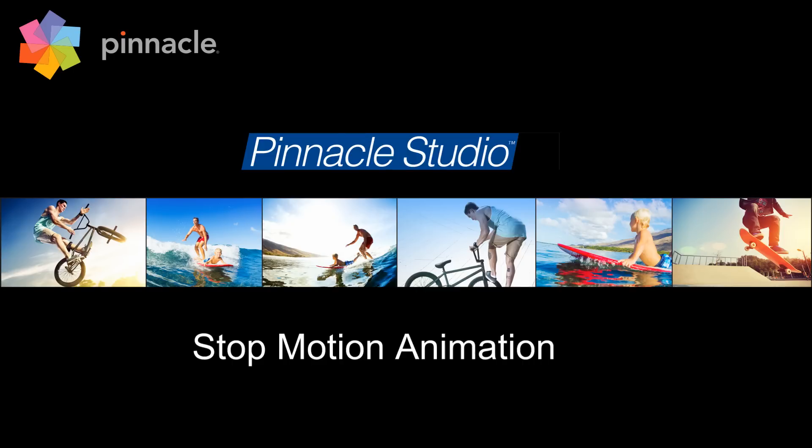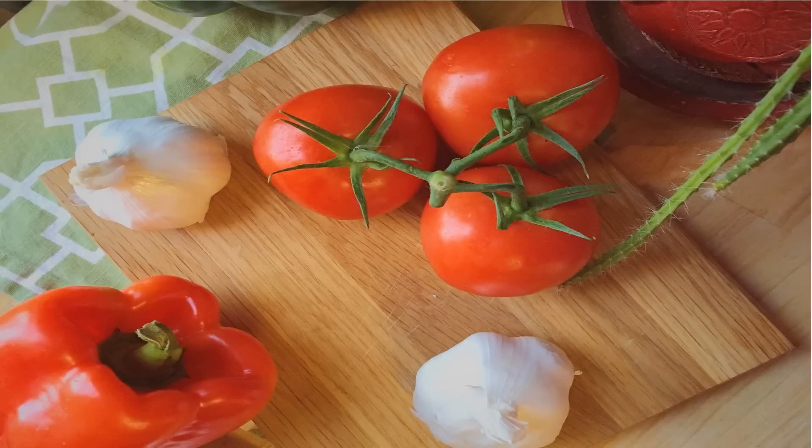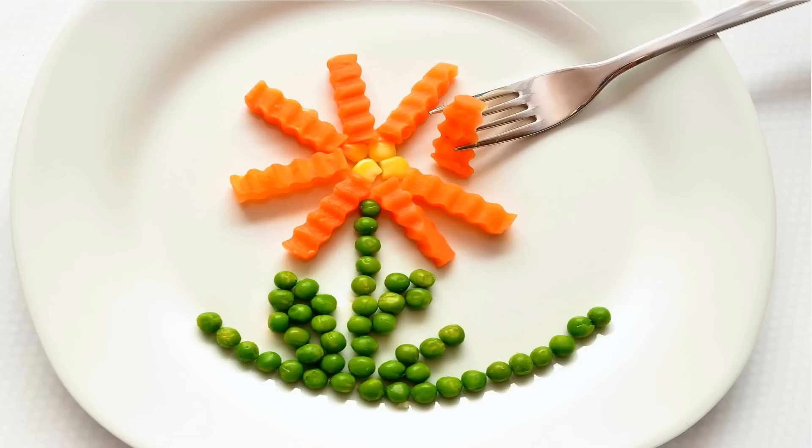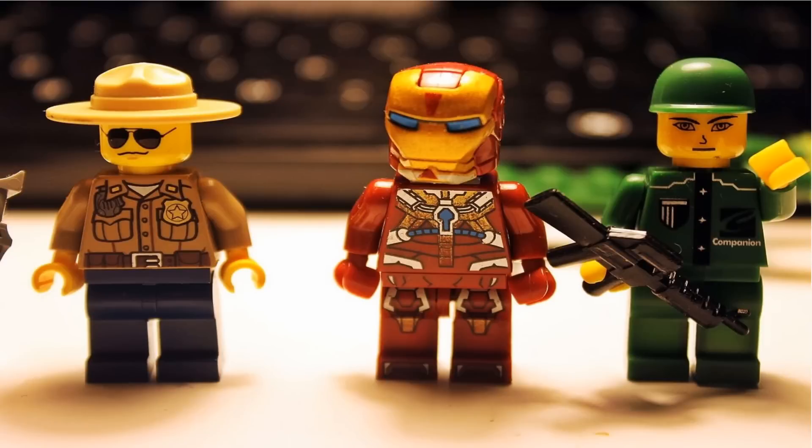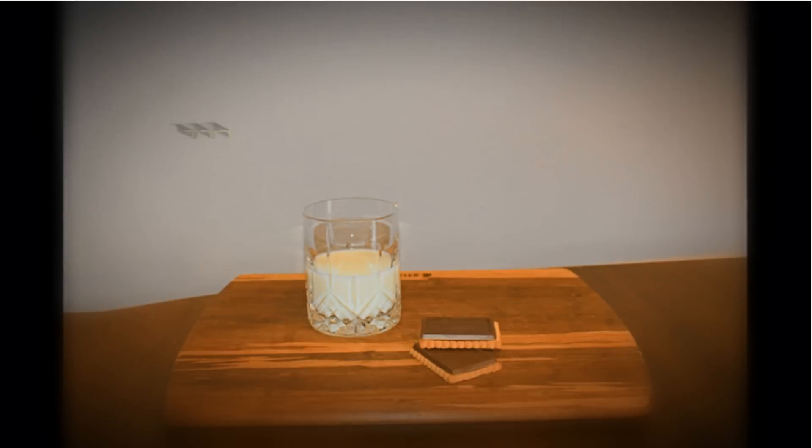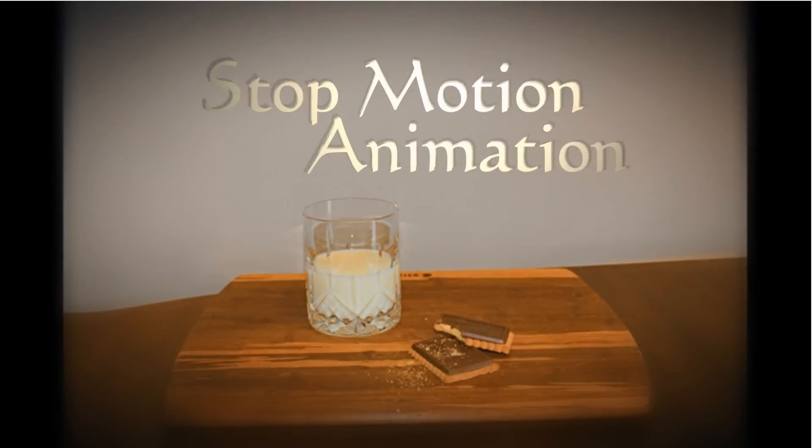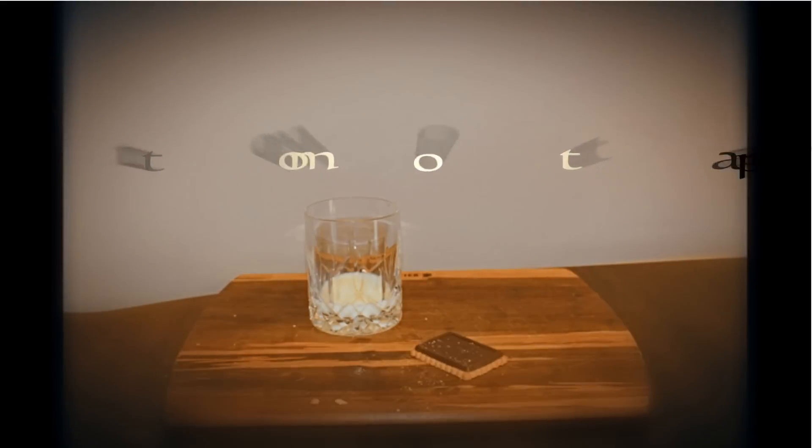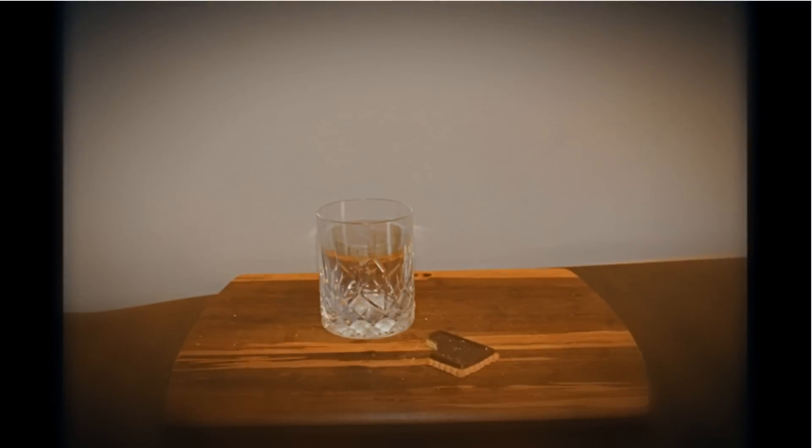With stop-motion animation your food can spin and jump into place, help your peas and carrots dance, or tell your next toy story. Let's illustrate your next big idea with stop-motion animation and help your story come to life.